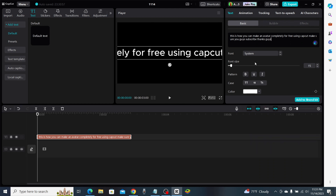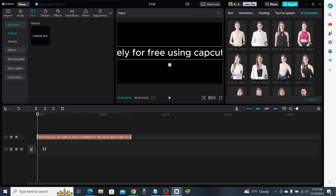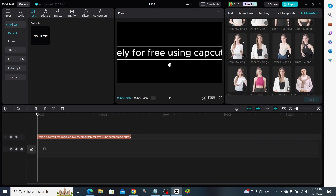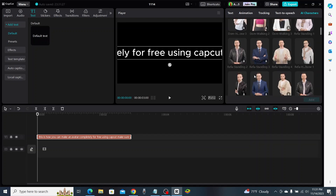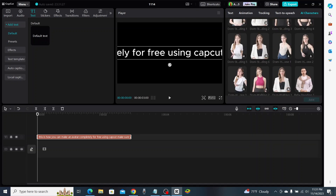Now how do we turn this into an AI avatar? We're going to go ahead and click on AI Characters right up here. When we click on that we're going to see all these different characters we can use. Not only do they have different wardrobes and different styles, they also have different standing positions and how they're positioned on camera to make it look a little bit more realistic.